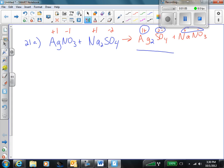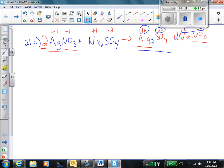Now we have to balance the overall reaction. Let's look at our silver — we have 1 on the left, 2 on the right. So we need a 2 in front of the AgNO₃. Now, nitrates — because of the coefficient here, we have 2 nitrates on the left. I only have 1 on the right, so I'm going to put a coefficient of 2 in front of the NaNO₃.